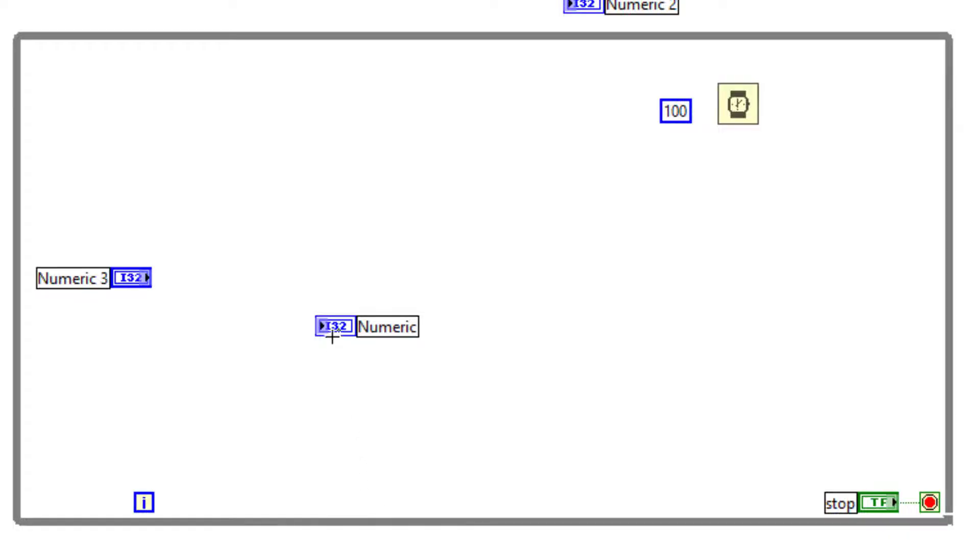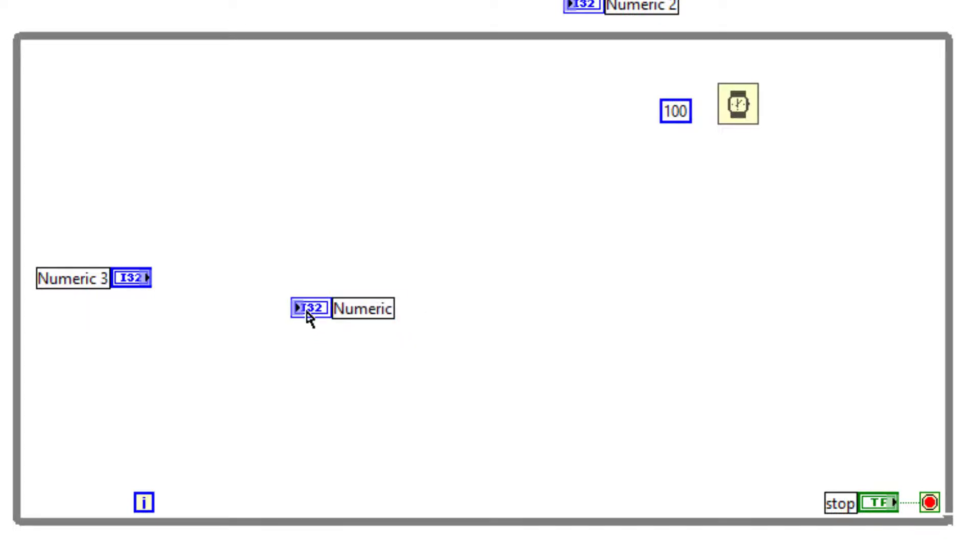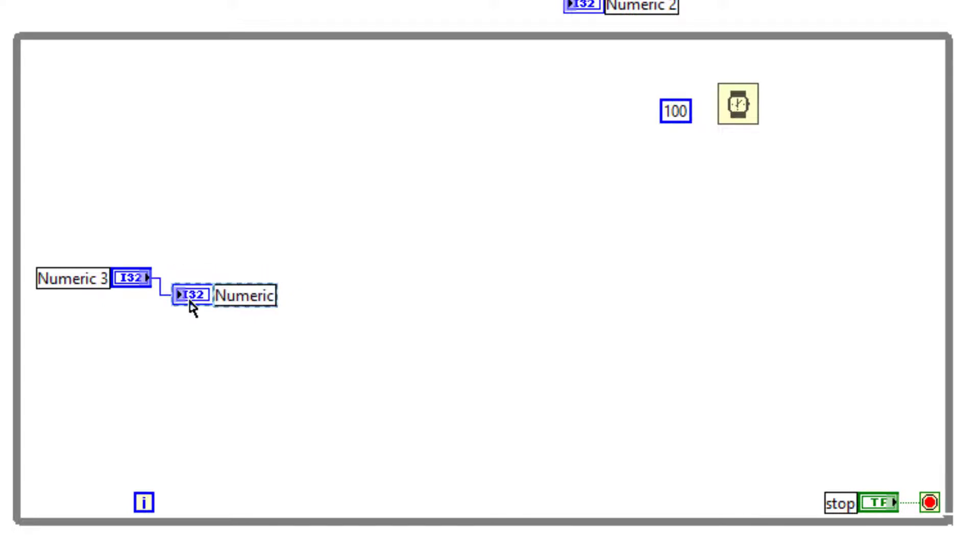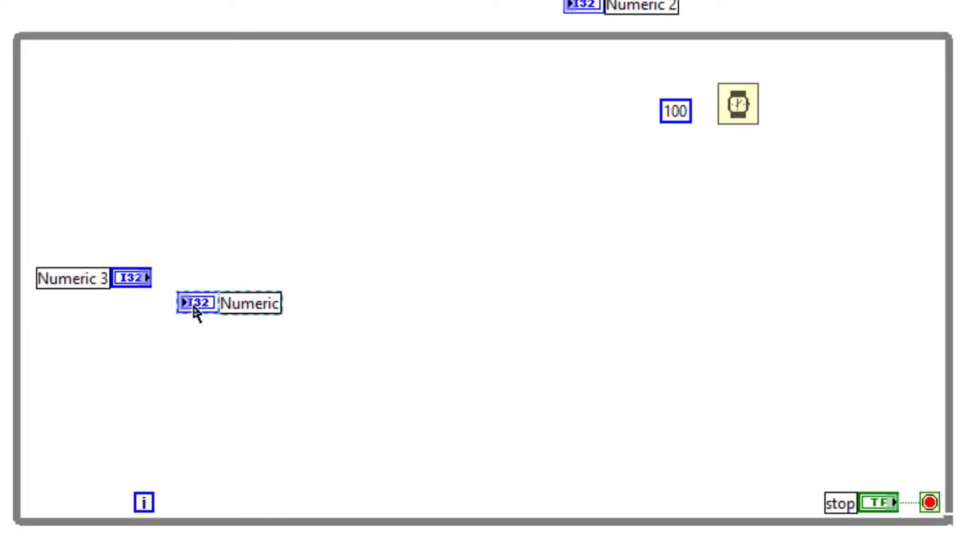By default, if you select an object and bring it near another object, the automatic wire connections are by default enabled, where the two objects connect automatically to each other. To prevent that...